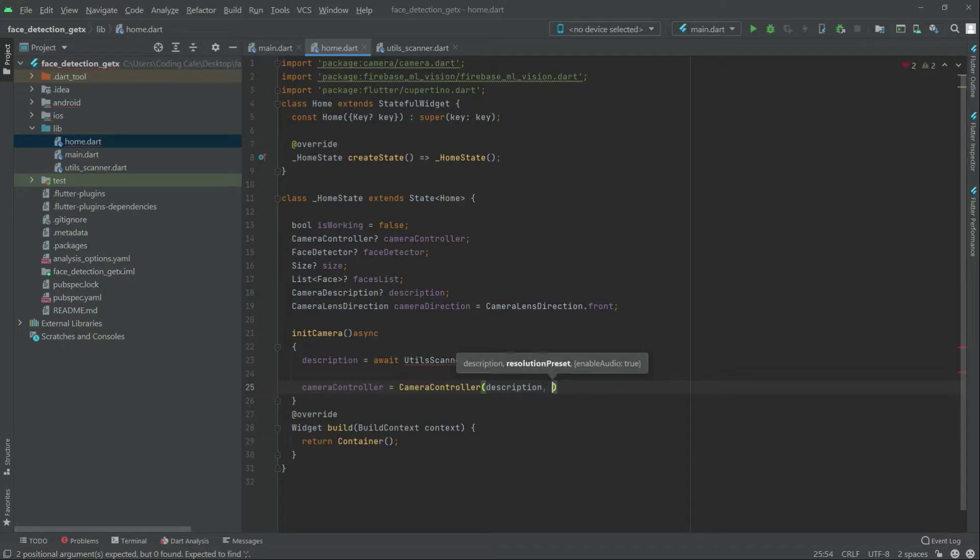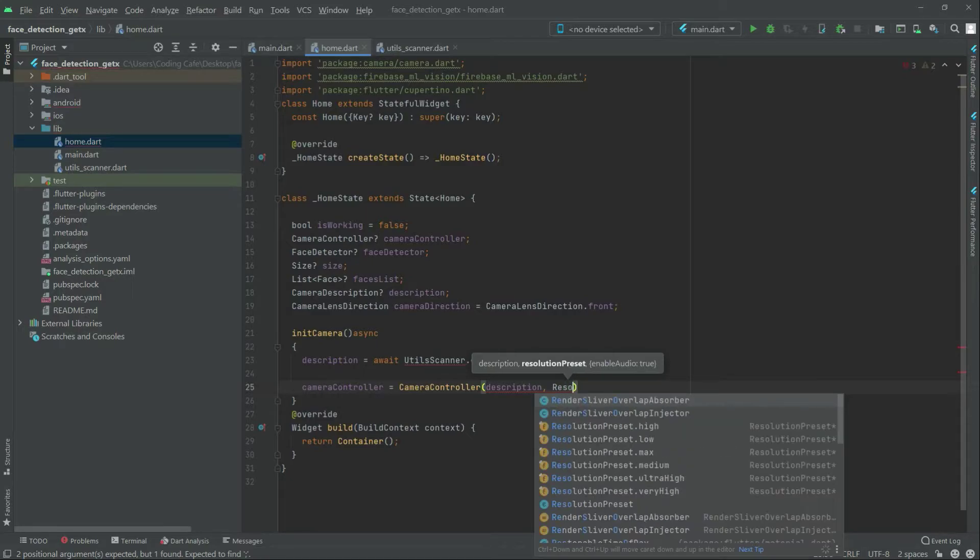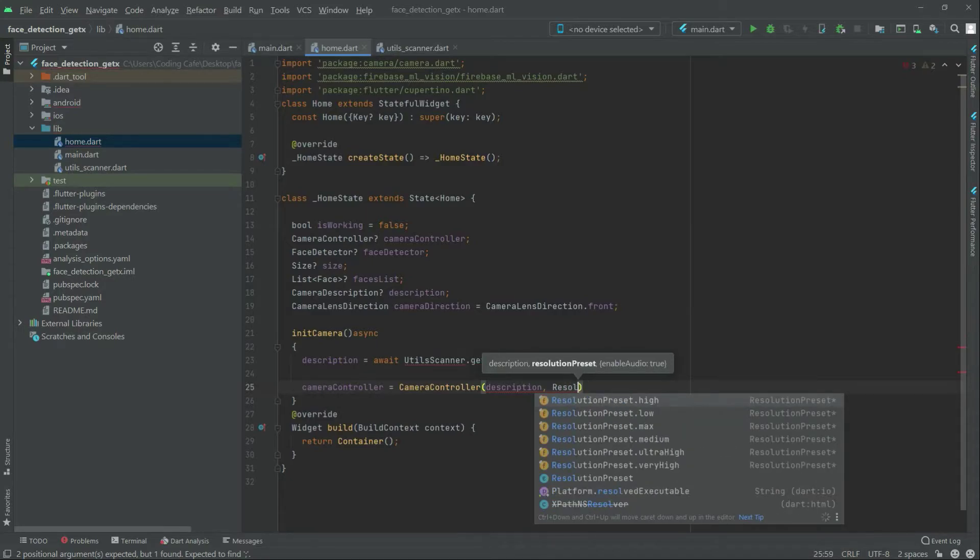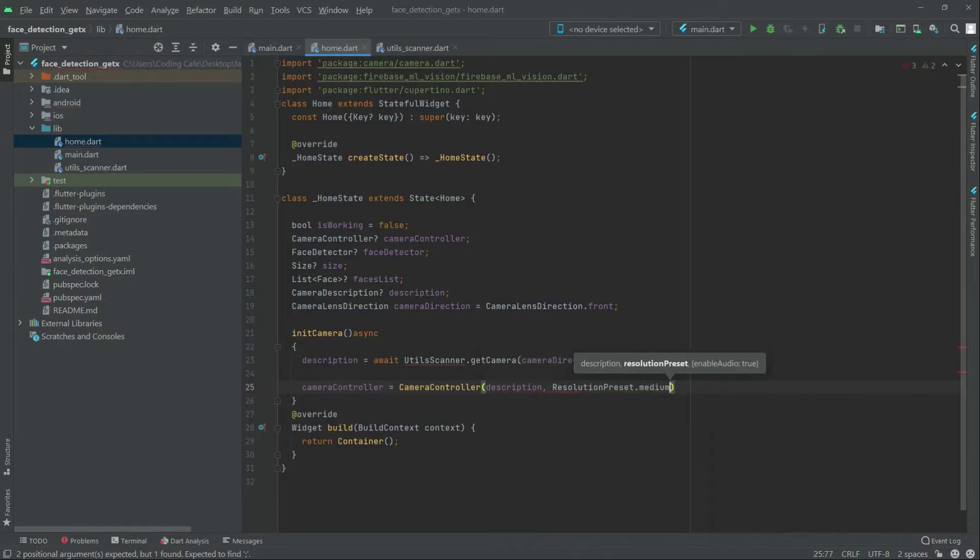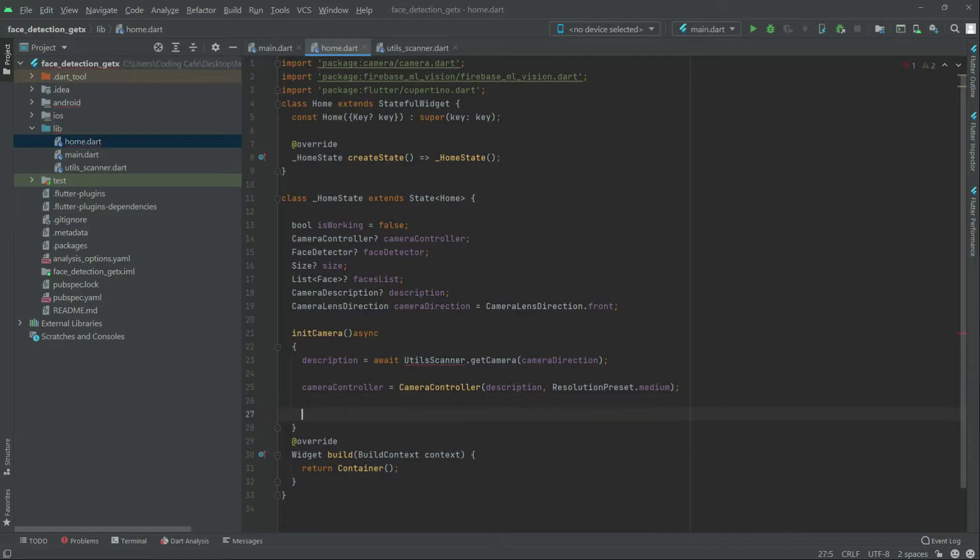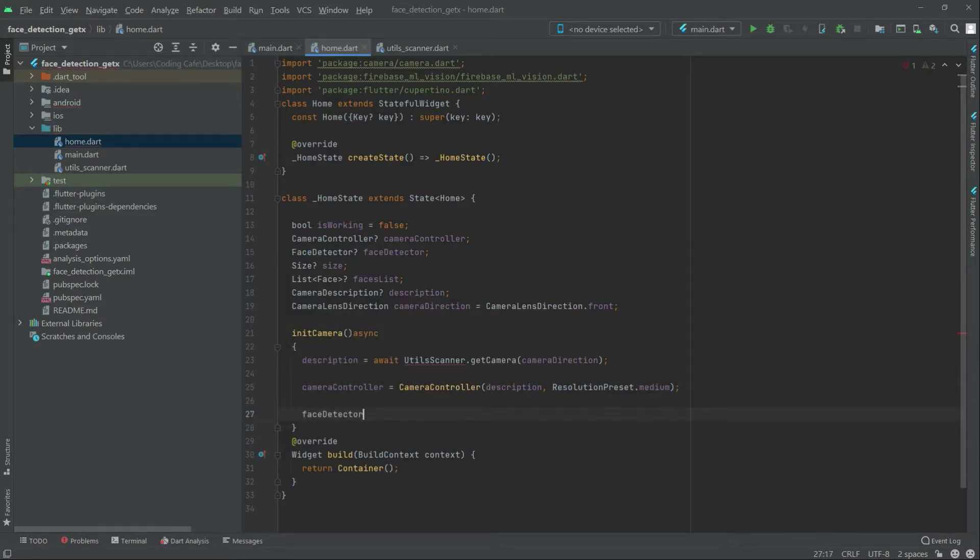Will come in here, write after resolution preset there will be. We will go with the medium just fine in here put semicolon now write after this in here face detector will be.